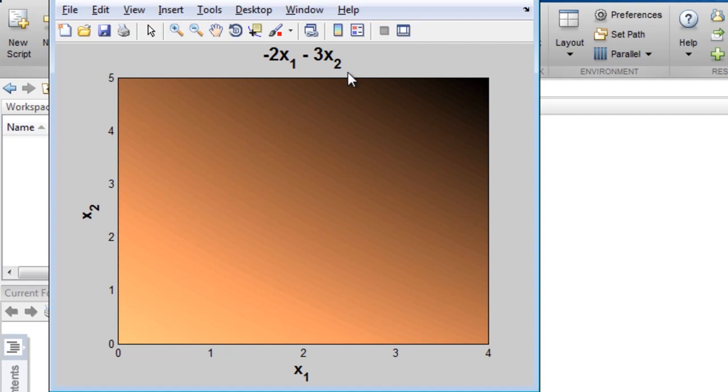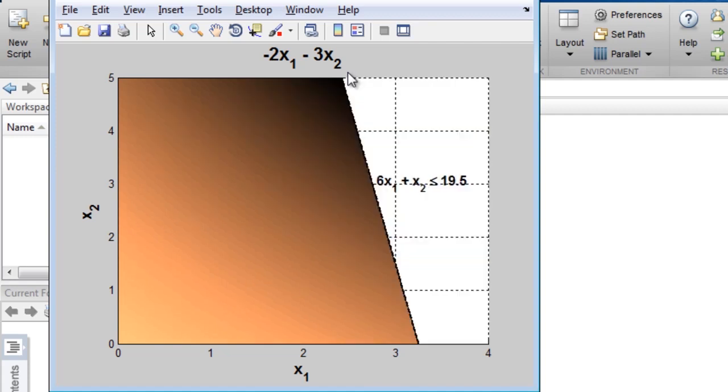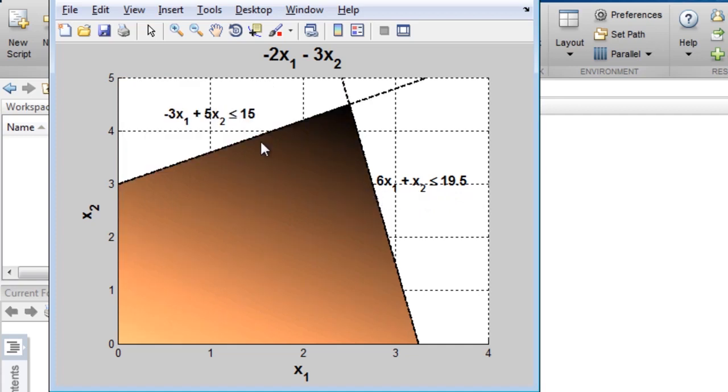The possible values for x1 and x2 are limited to be below this line by this inequality constraint, and similarly for this constraint. The solver finds the minimum value of the objective function, subject to the constraints, to be this point.